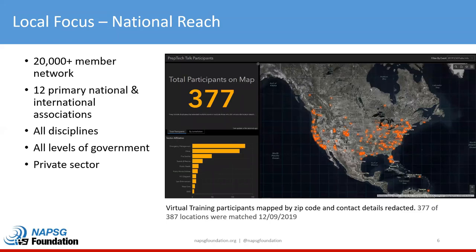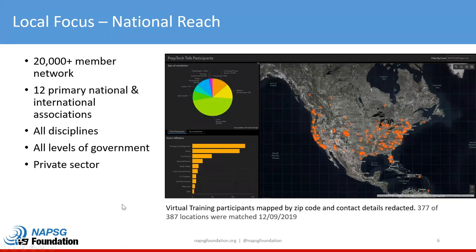Today we have a good representation from across the community — from across the nation and beyond. We have over 380 people registered for this event. We see participation from all disciplines, with a heavy representation in emergency management today. We also work across all levels of government: federal, tribal, state, and local, as well as NGOs, universities, and the private sector. This is a record-breaking attendance, which shows it's clearly a very important topic.